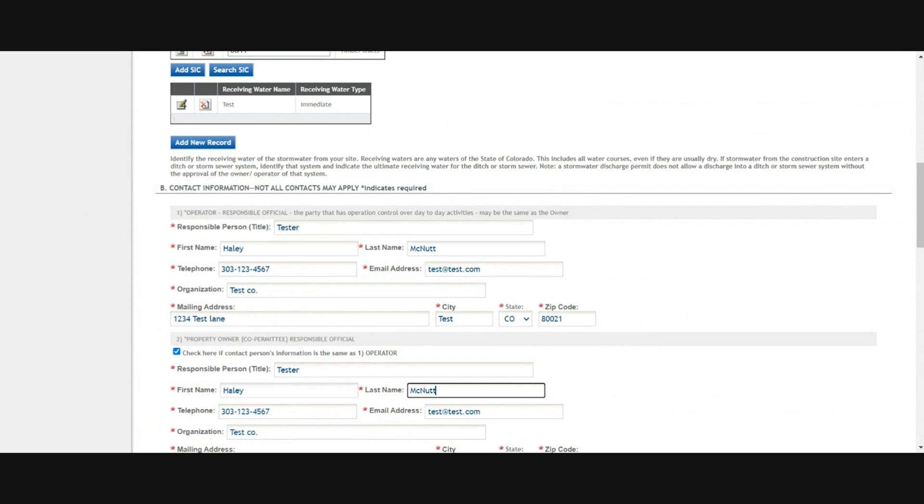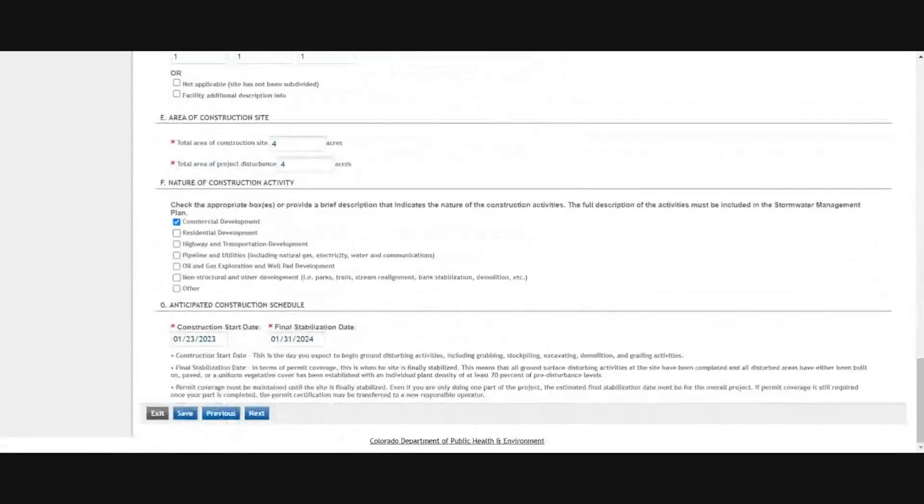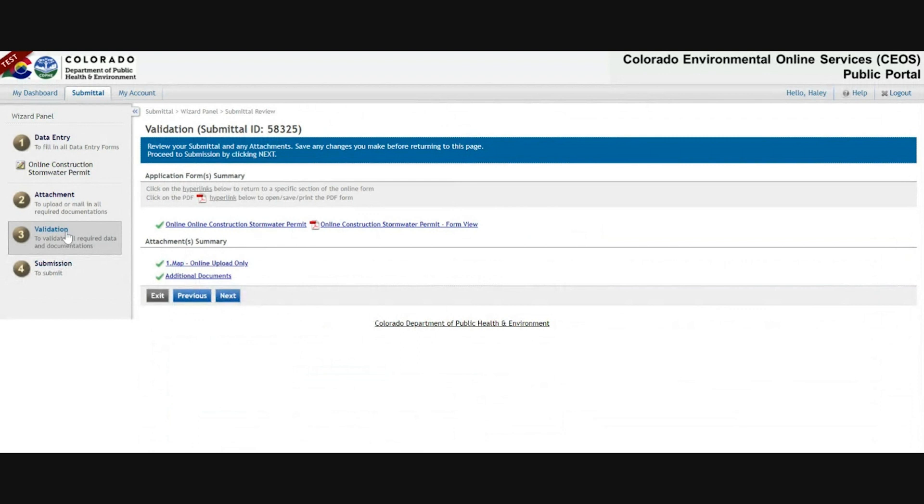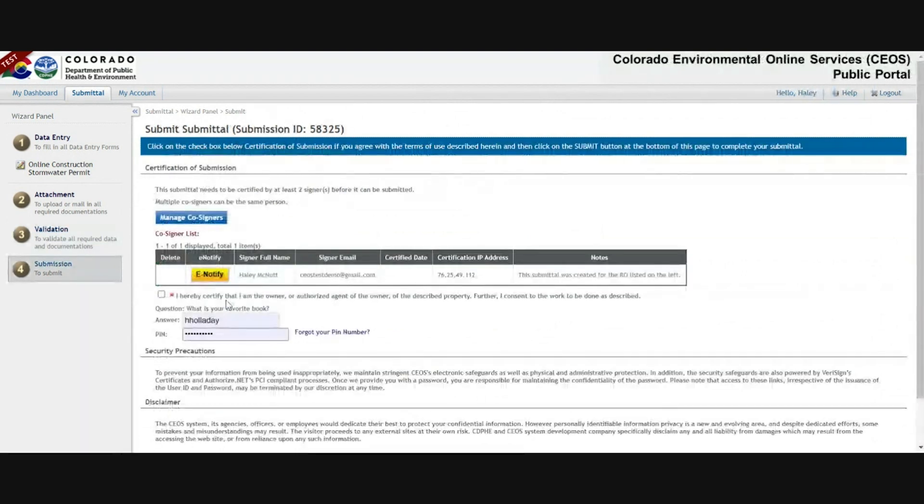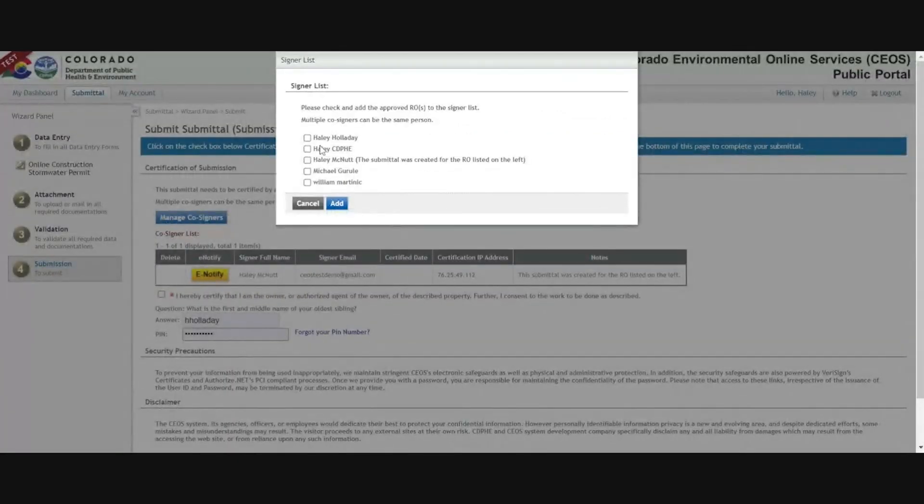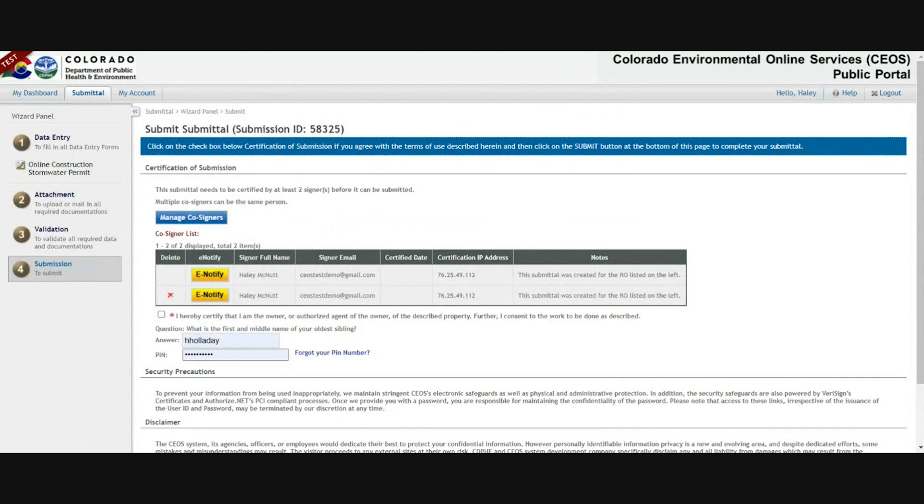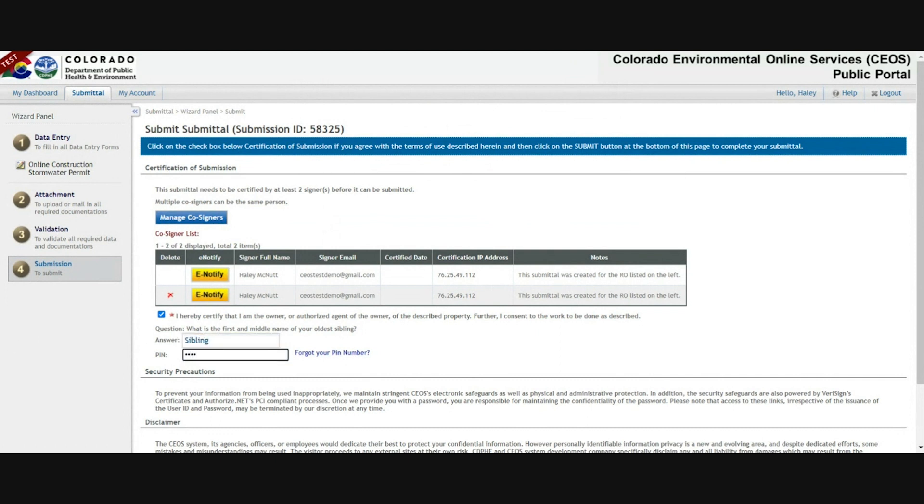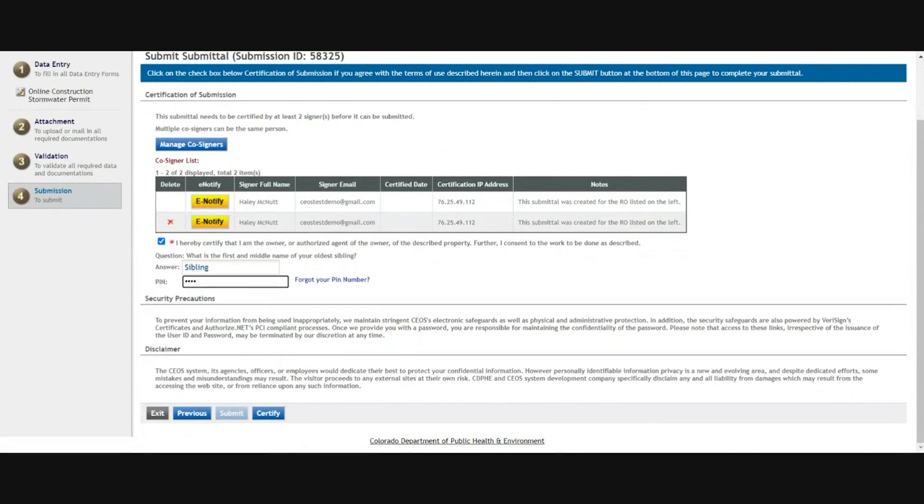If they are different people, both will need a COS RO account and will need to be associated with this facility. Save that change and then either click next or navigate using that left-hand panel. Since on this application I am the owner and the operator, I'll want to select my own name because you'll need two signatures on a stormwater permit application. Then answer the security question and your PIN, check that I hereby certify that I am box, and click certify.